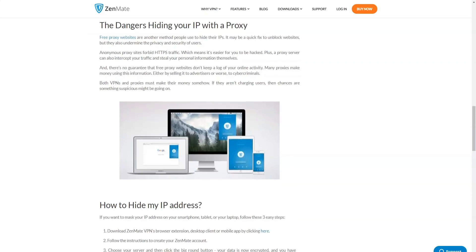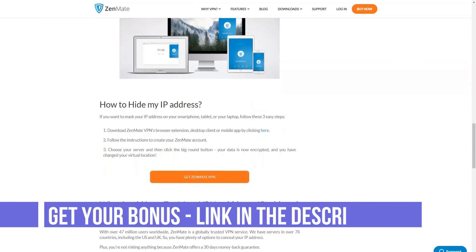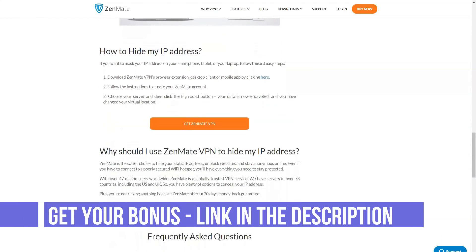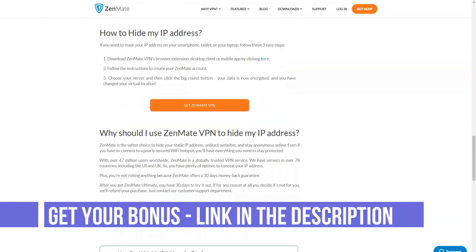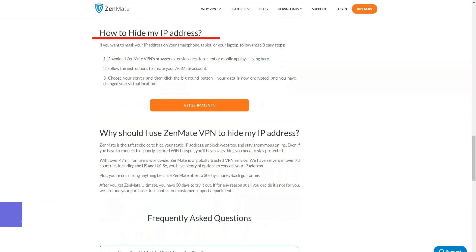The Zenmate website has an extensive help section. If the list of the most common questions does not give you the answer you want, then you can send an email or send a ticket.